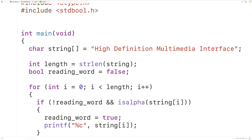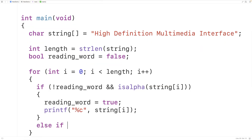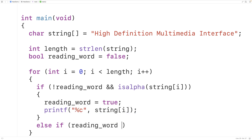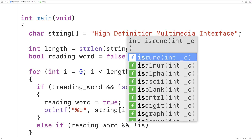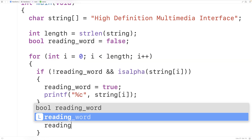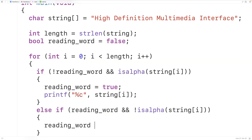What we want to do now is acknowledge when we've reached the end of a word. That occurs when we read a character that is not alphabetic while we are reading a word. So we add an else-if: while we're reading a word, if we then encounter a character that is not alphabetic — using 'and not isalpha(string[i])' — we've reached the end of the word. In that case, we set reading_word back to false, because we're no longer reading a word.